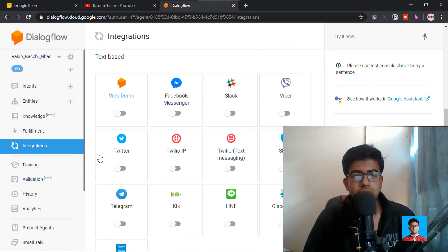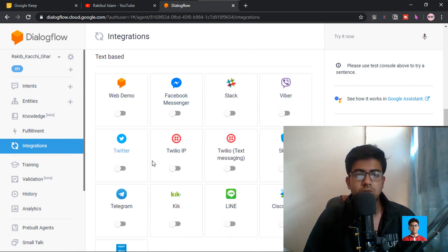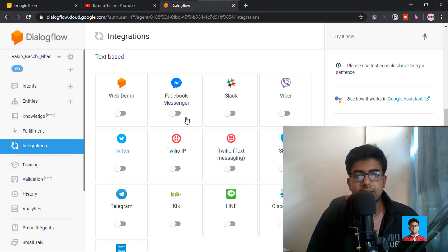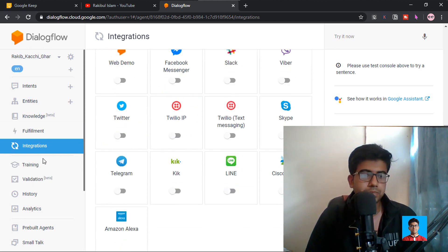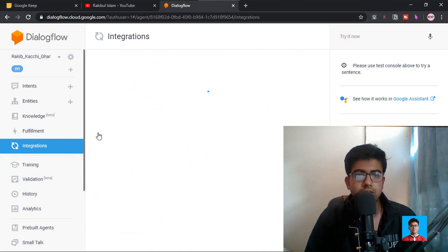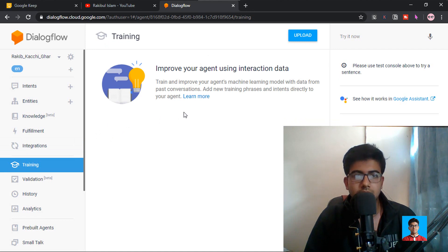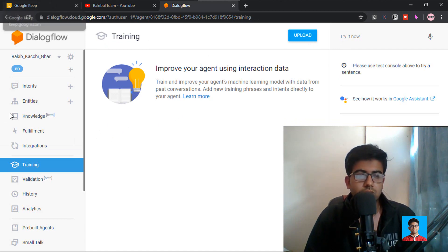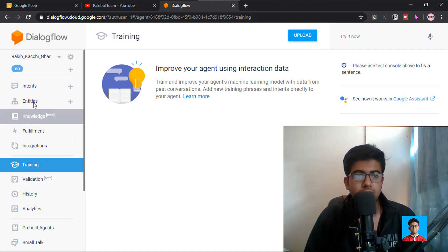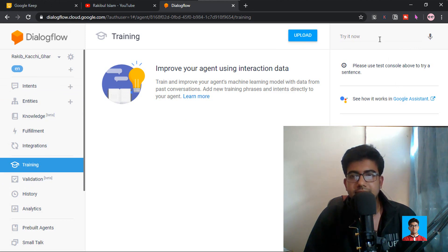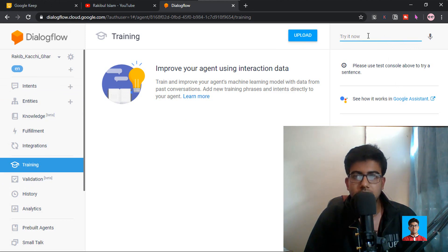We can see our web demo on our website. We have integrations with Facebook, Messenger, Viber, Twitter, and Skype. We have the training with the manual system and machine learning. We also have the data and the JSON file. This is how we have the learning, as an agent.